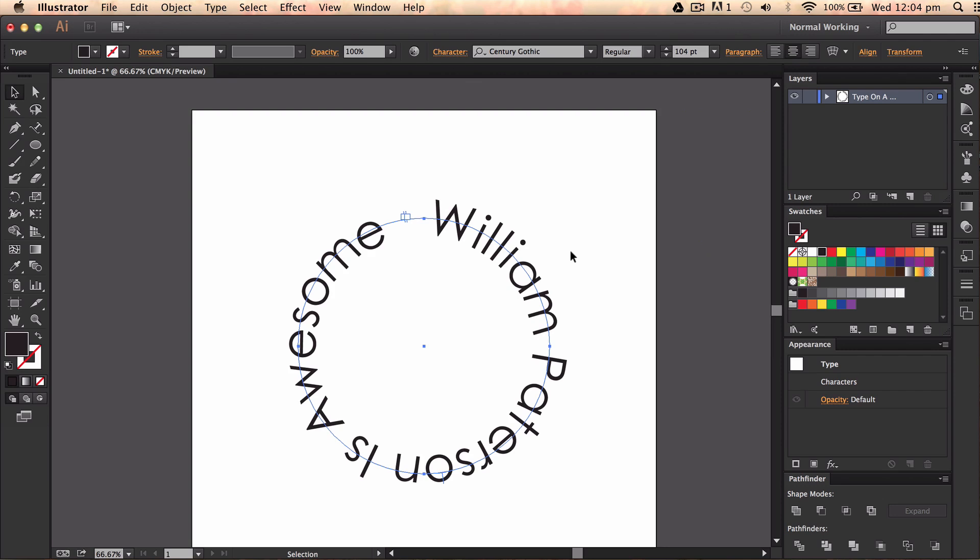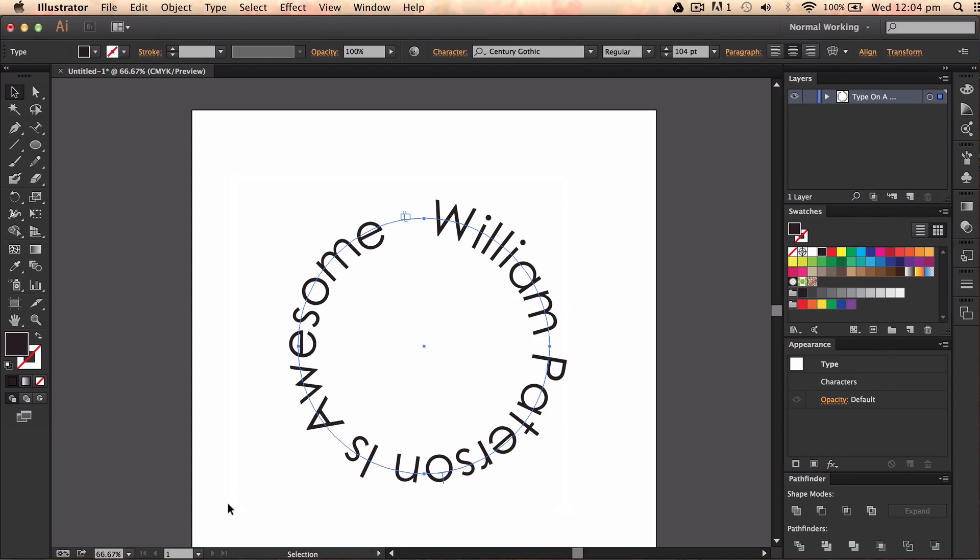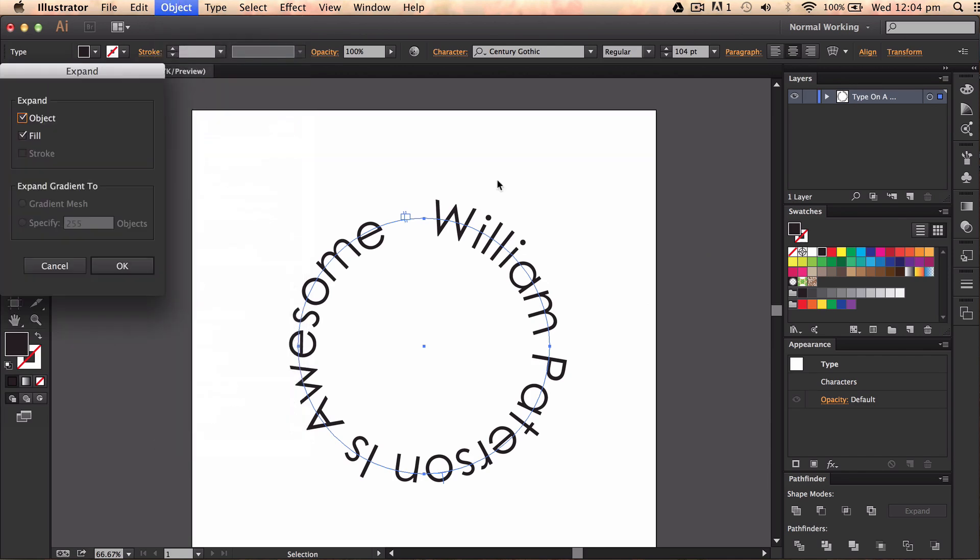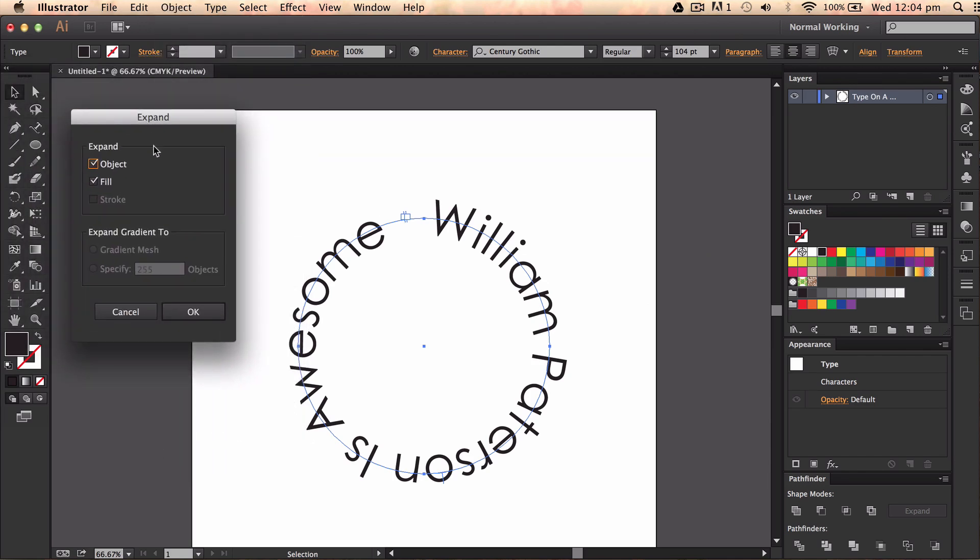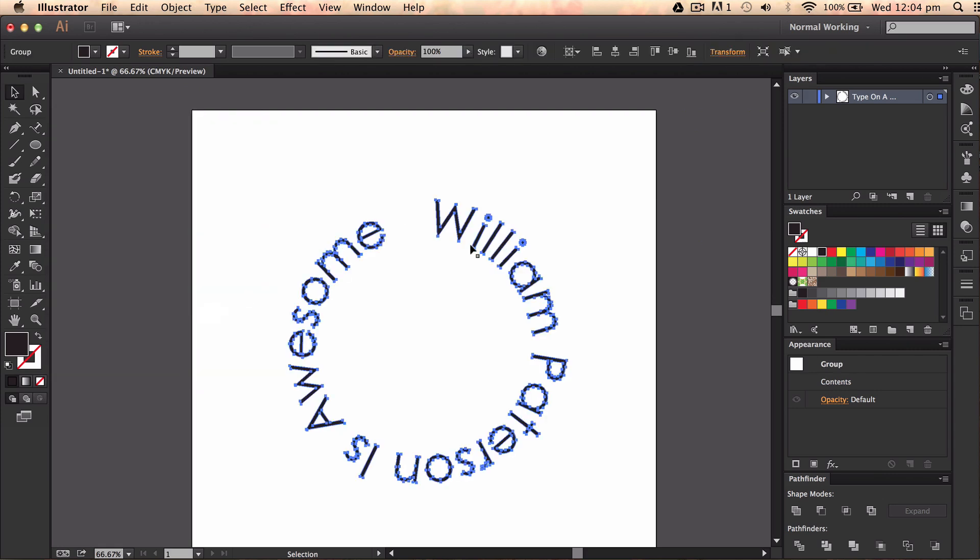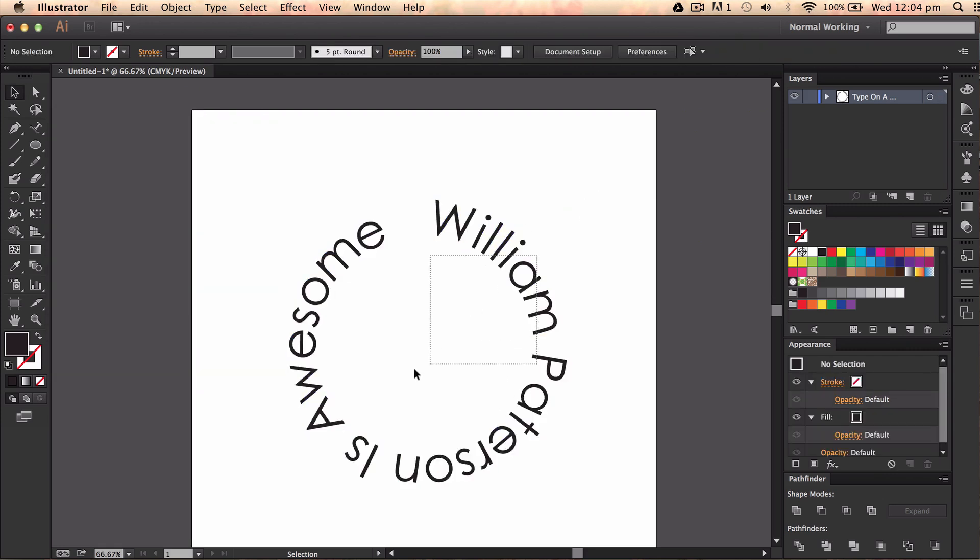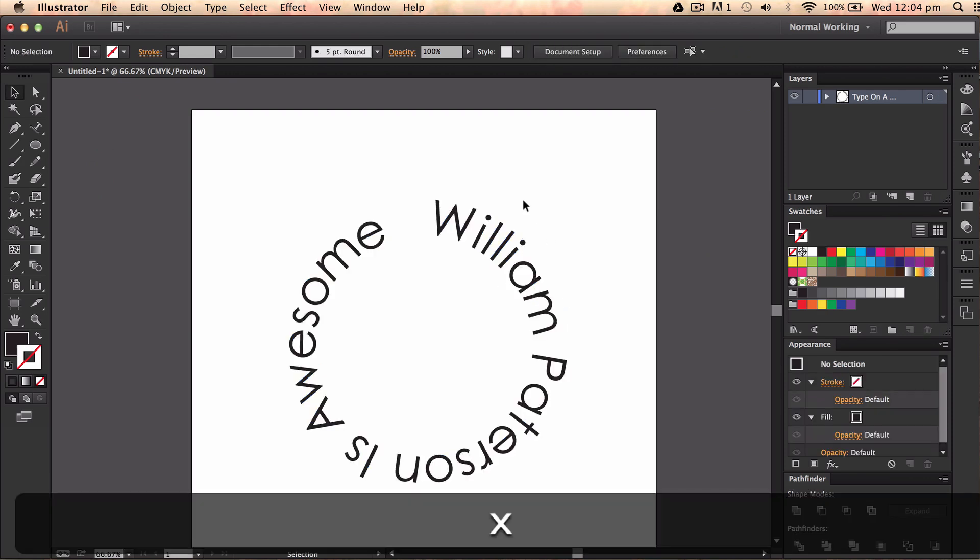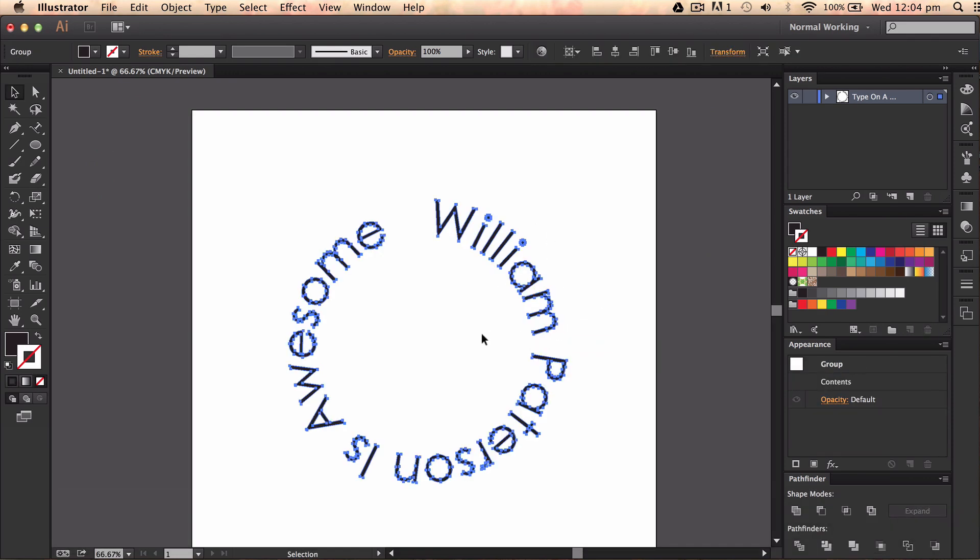But say you don't want to work on this anymore, as in you don't want to edit the text. Basically all you would have to do after this would be to highlight what you've got here, go to object, expand. And then you'll get this little expand panel here and you just want to go and press OK. And that path would have gone and you would have just remained with some shapes. Like so. And that is how you do it.